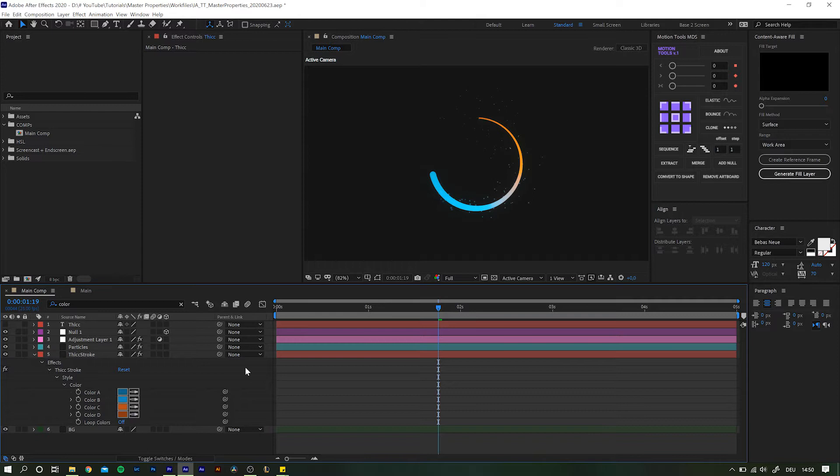For that, let's take a look at this example. This animation is the result of my previous video on the thick stroke effect. It's a really great tool to have, so head over there and learn everything you need to know about it.